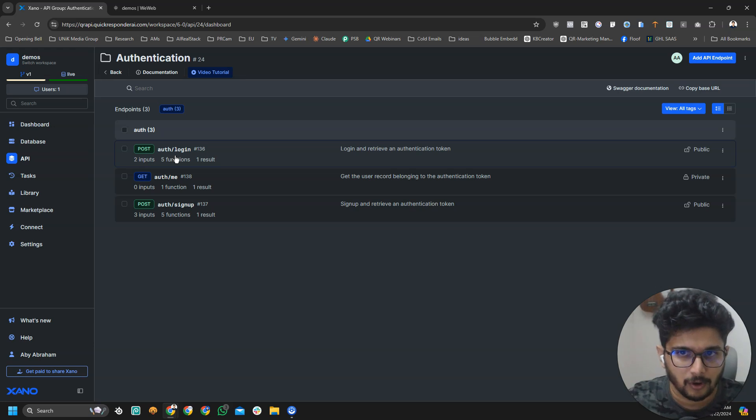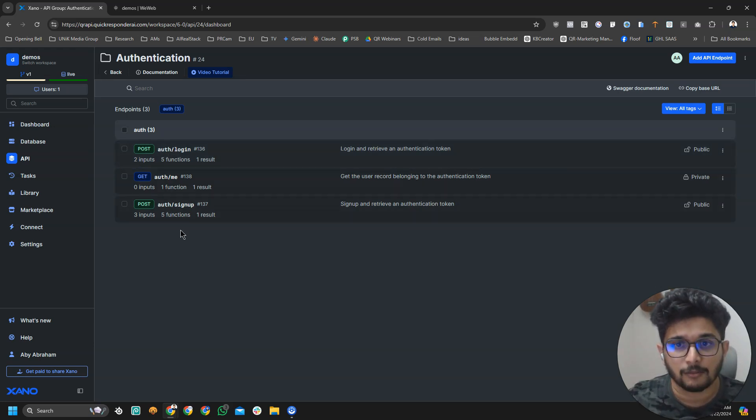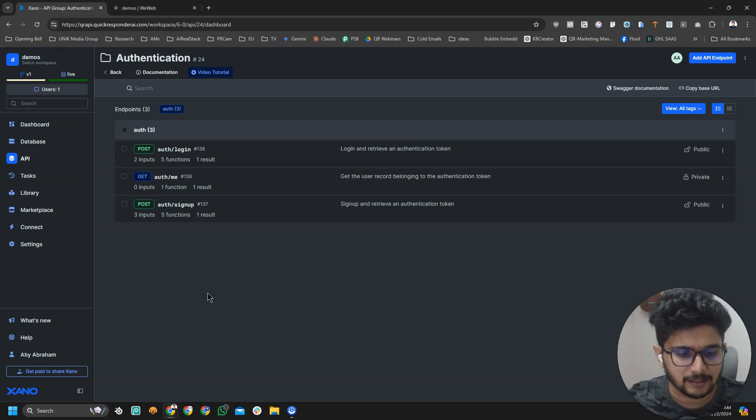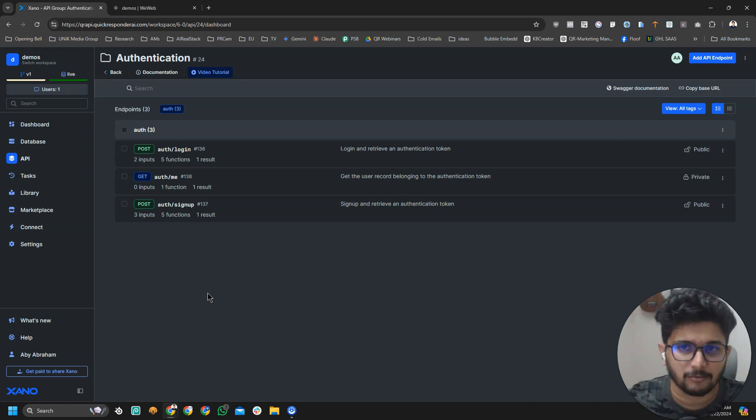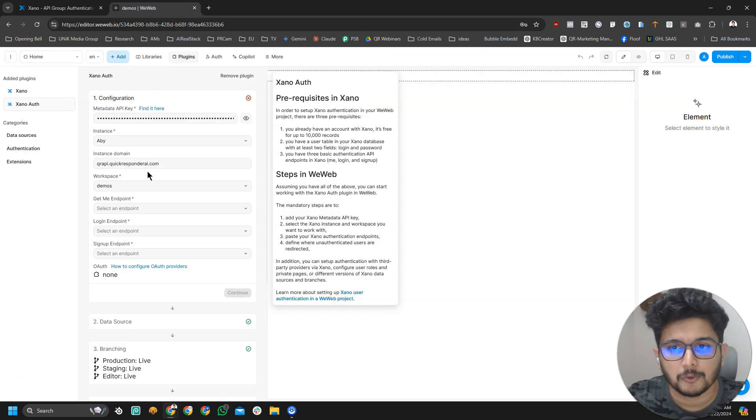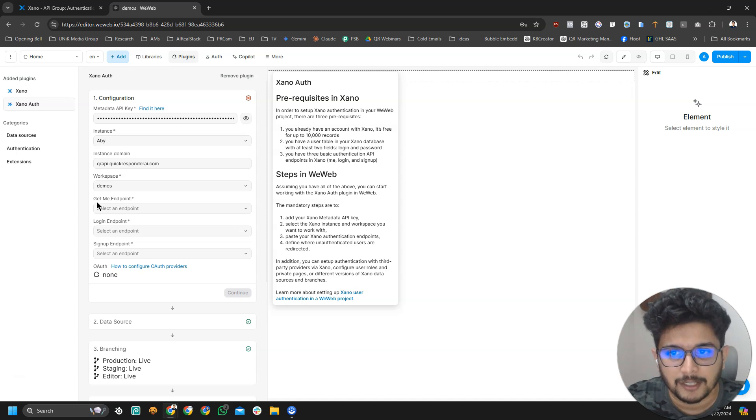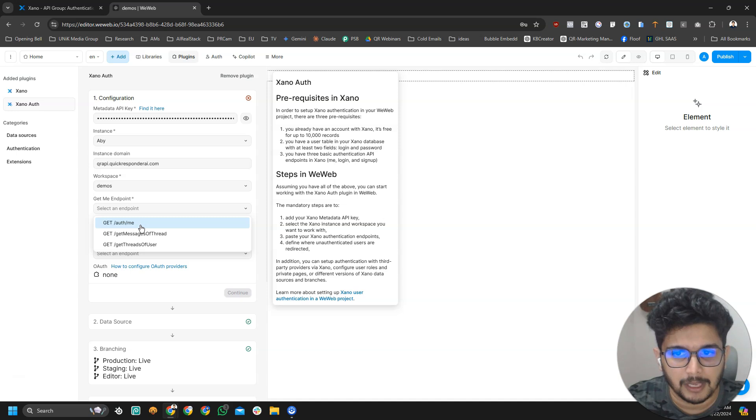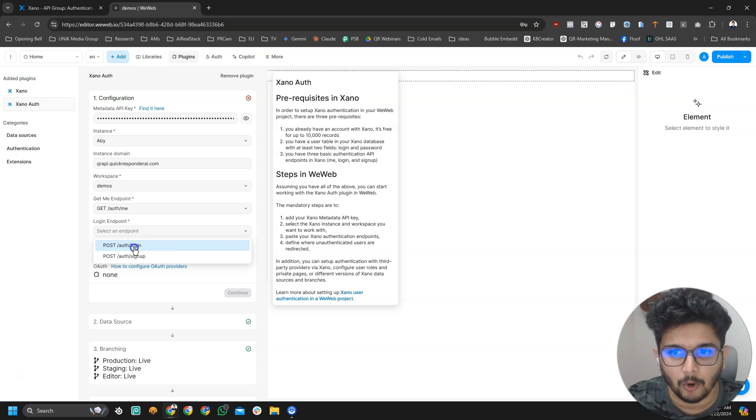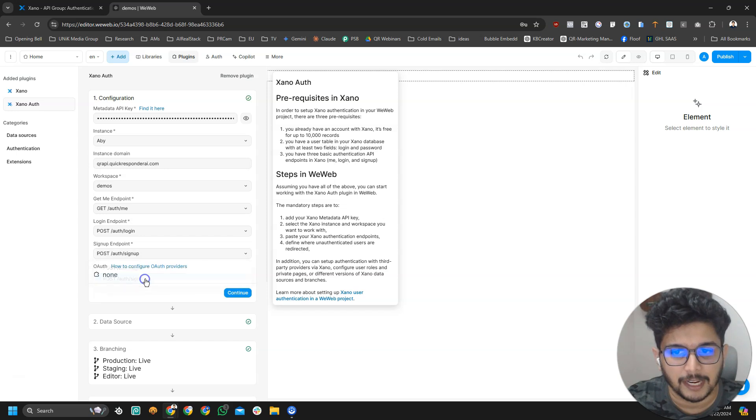If you don't know what these things are for now, just follow this tutorial because in the next few tutorials, we will learn how the backend logics of logging in and signing up all that works in Xeno. Right now we are just focusing on VWeb. Here you have to select the ME and login endpoint would be auth forward slash login and signup endpoint is auth forward slash signup. Now we are going to click on continue.